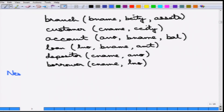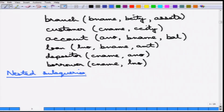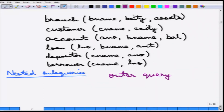This is a nested subquery. Essentially what happens is that a query is used in the FROM or WHERE clause of another query. The query on which the FROM and WHERE is used is called the outer query, and the query that is used inside is called the inner query.